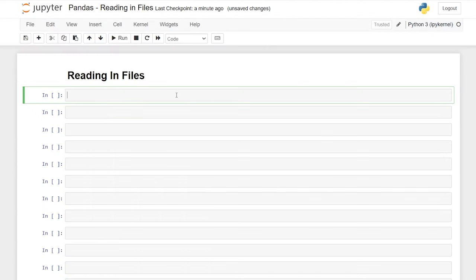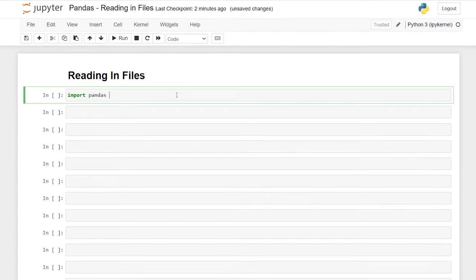The first thing we need to do is import our pandas library. We'll say import pandas. Now this will import the pandas library, but it's pretty commonplace to give it an alias. As a standard when using pandas, people will say 'as pd'. That's what I always use and I've always used it because that's how I learned it. So let's hit shift enter.